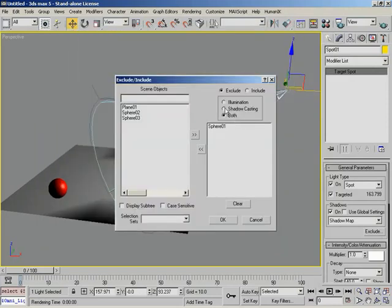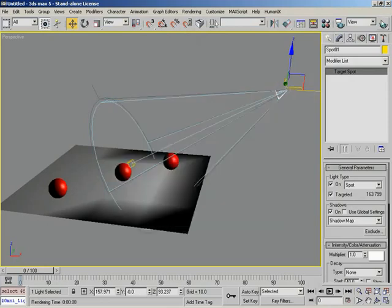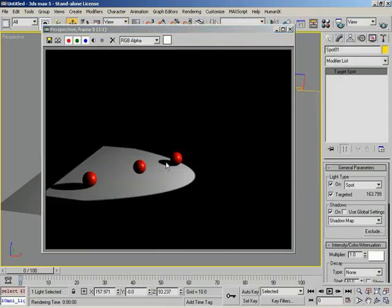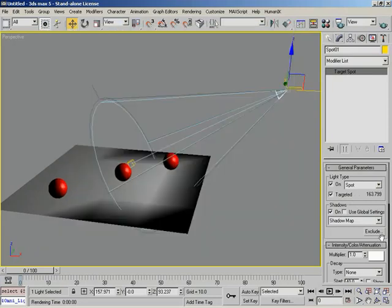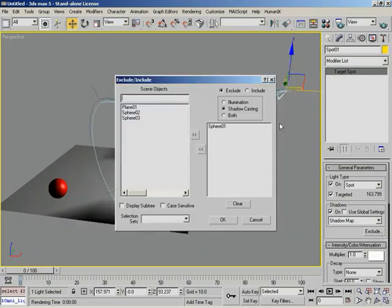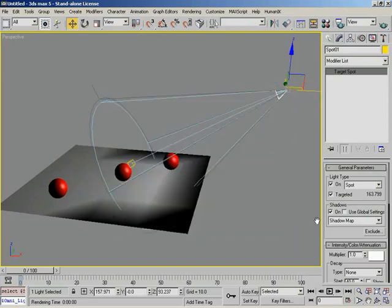Another thing to note is that we can control whether an object is receiving illumination or casting shadows independently. So just for instance, we could switch off shadow casting, and now when we render, it's receiving light but it's not dropping a shadow. You can use that to your advantage if you need to. Let me go ahead and switch that back off, move it back to the proper list, and click OK.